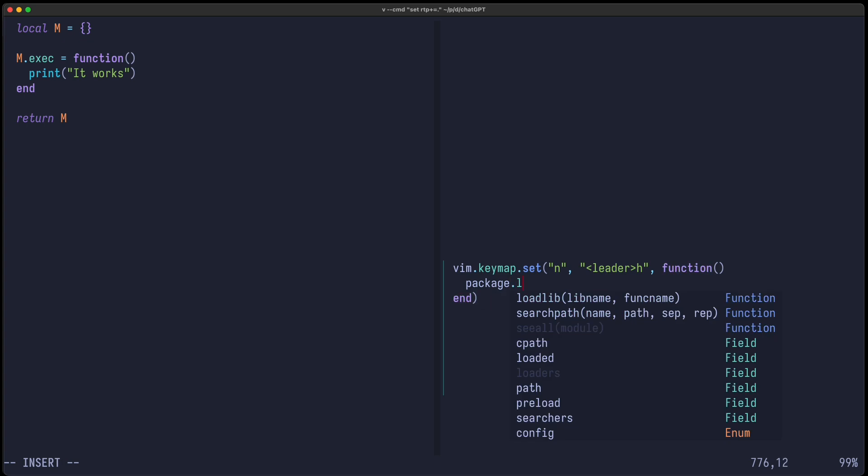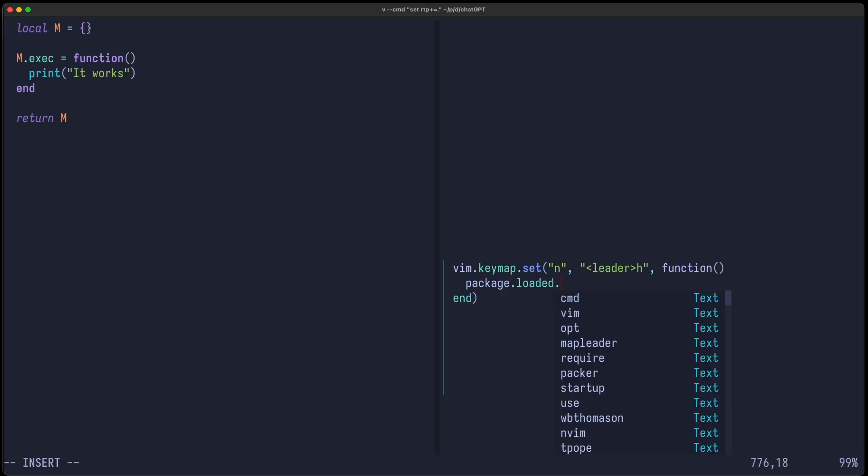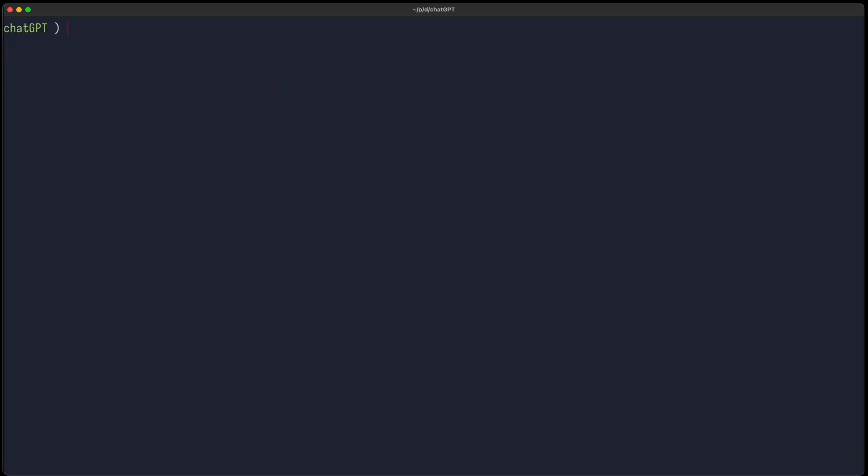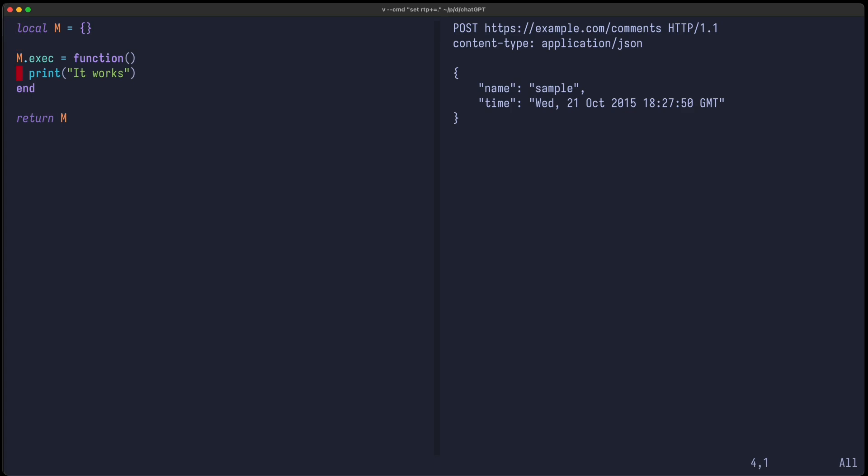I set the REST cache to nil in order to be able to re-require this file, and then I can just require it and run exec. Now I need to start it also using the command to set the runtime path to the current directory. I open the REST.lua file as well as this test REST file, and now if I run leader H, you can see it's correctly printed. So now let's start with ChatGPT.